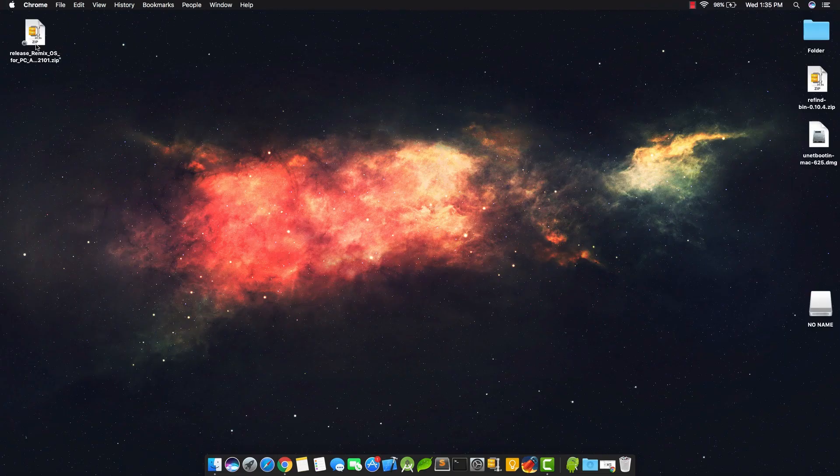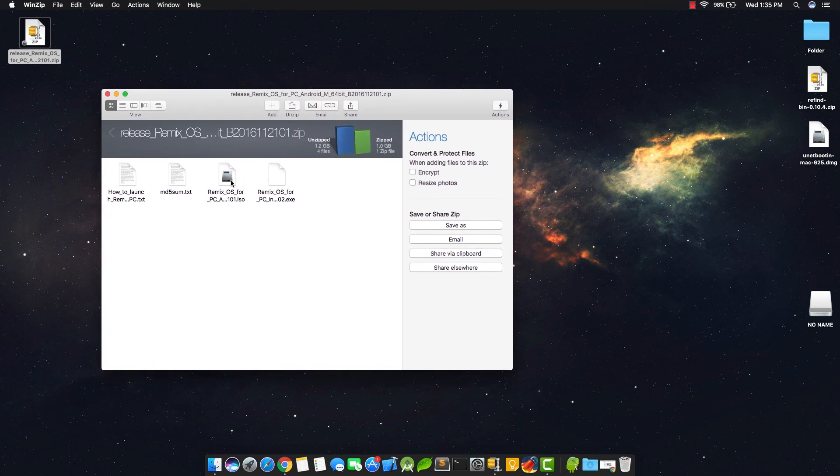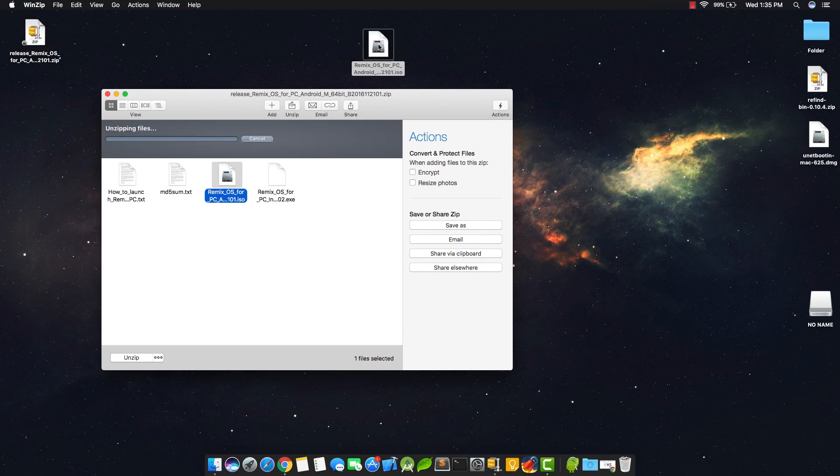Now you need to open the Remix OS zip file and extract the Remix OS ISO image to your desktop.